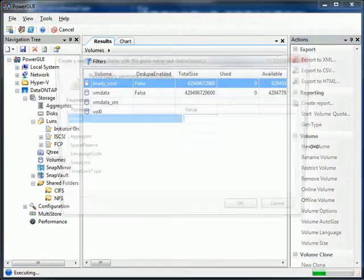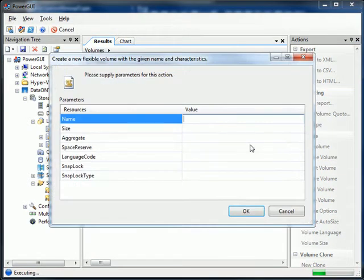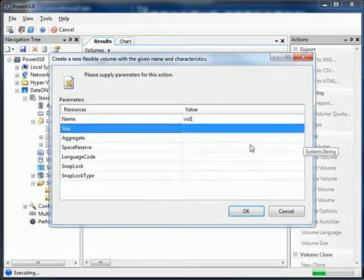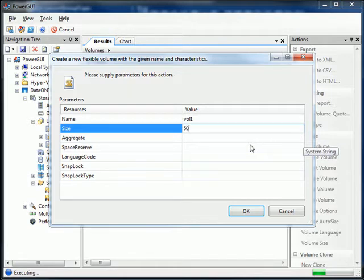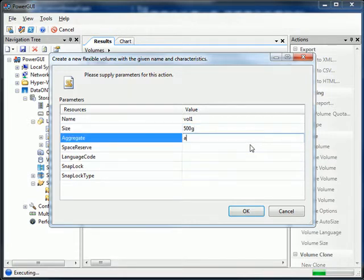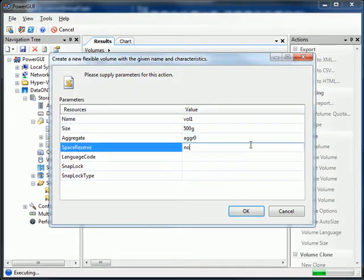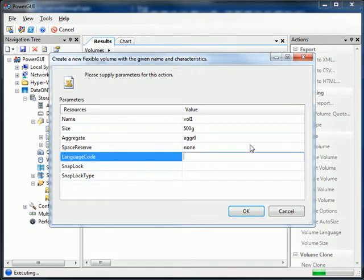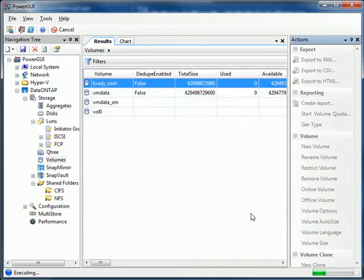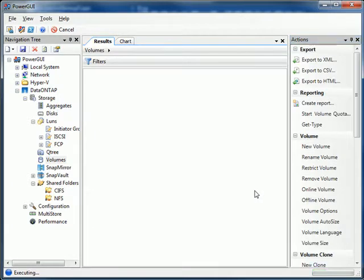I could also create a new volume. Vol1, we'll make it 500 gigs on aggregate zero. I don't want any space reserve, and I'll set my language code. And there we go.